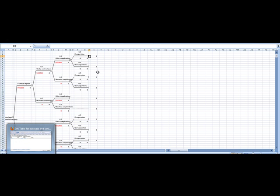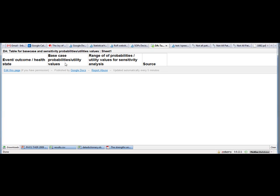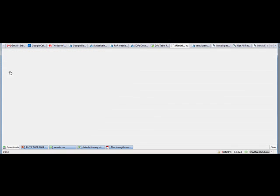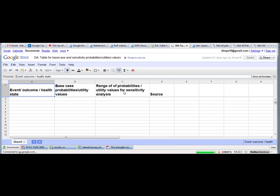Now let me show you. You don't go on putting these probabilities in the decision tree directly. Instead, you can have a table with four columns which talks about event outcome health state in the first column, base case probability or utilities in the second column, and maybe range of probabilities or utilities for sensitivity analysis and source.